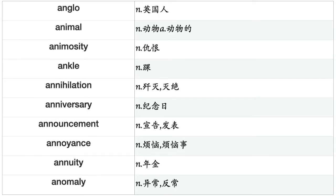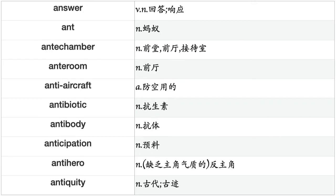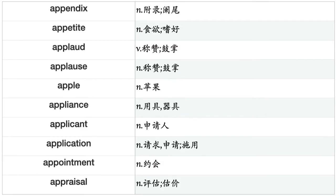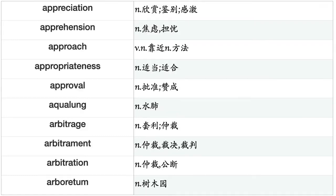Ankle, annihilation, anniversary, announcement, annoyance, annuity, anomaly, answer, ant, antichamber, anteroom, antiaircraft, antibiotic, antibody, anticipation, antihero, antiquity, anxiety, anybody, apartment, apathy, ape, apology, apparatus, apparition, appeal, appearance, appendix, appetite, applaud, applause, apple, appliance, applicant, application, appointment, appraisal, appreciation, apprehension, approach.